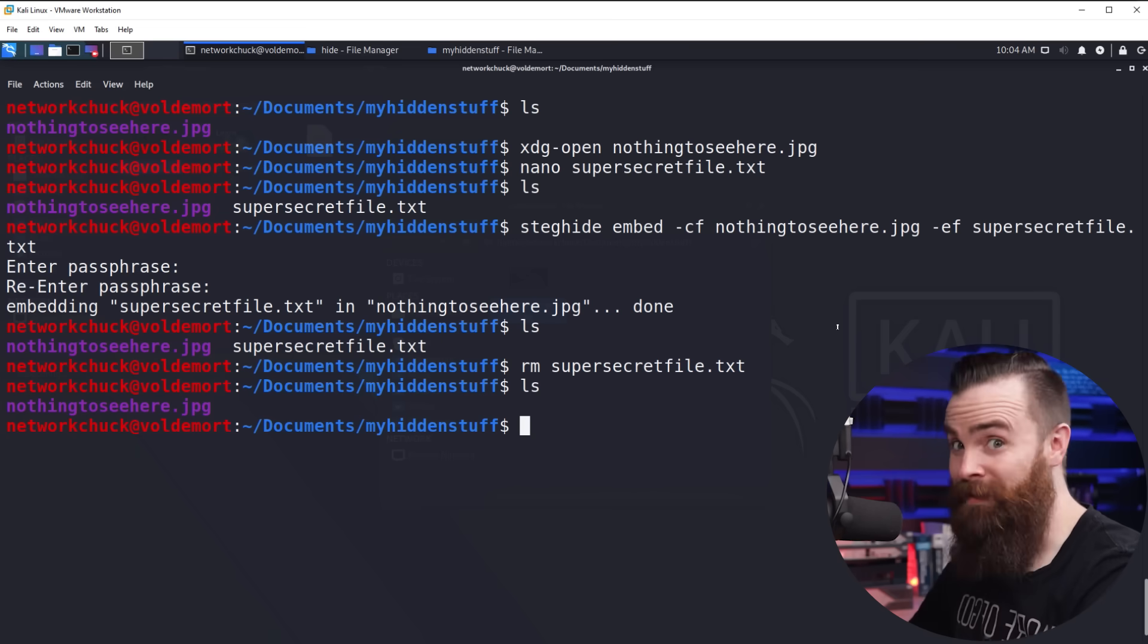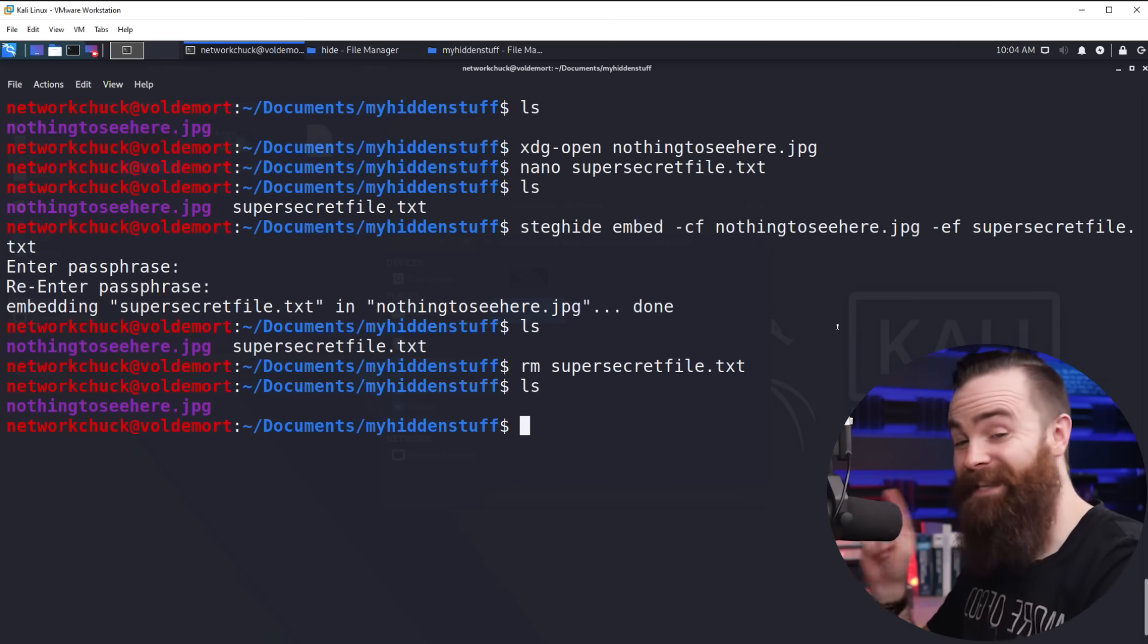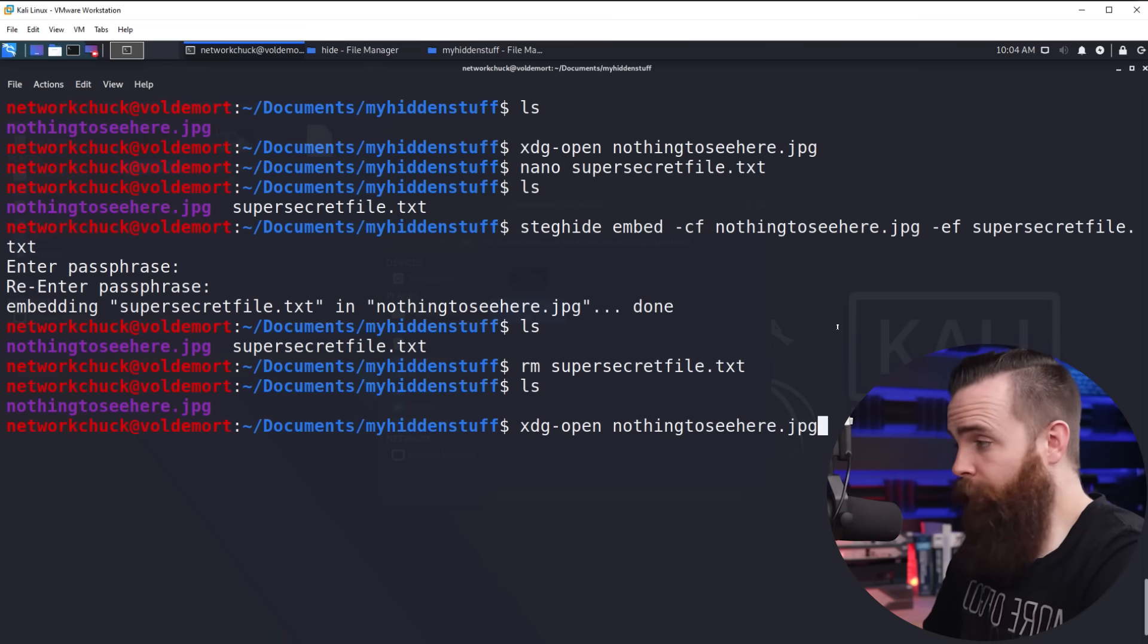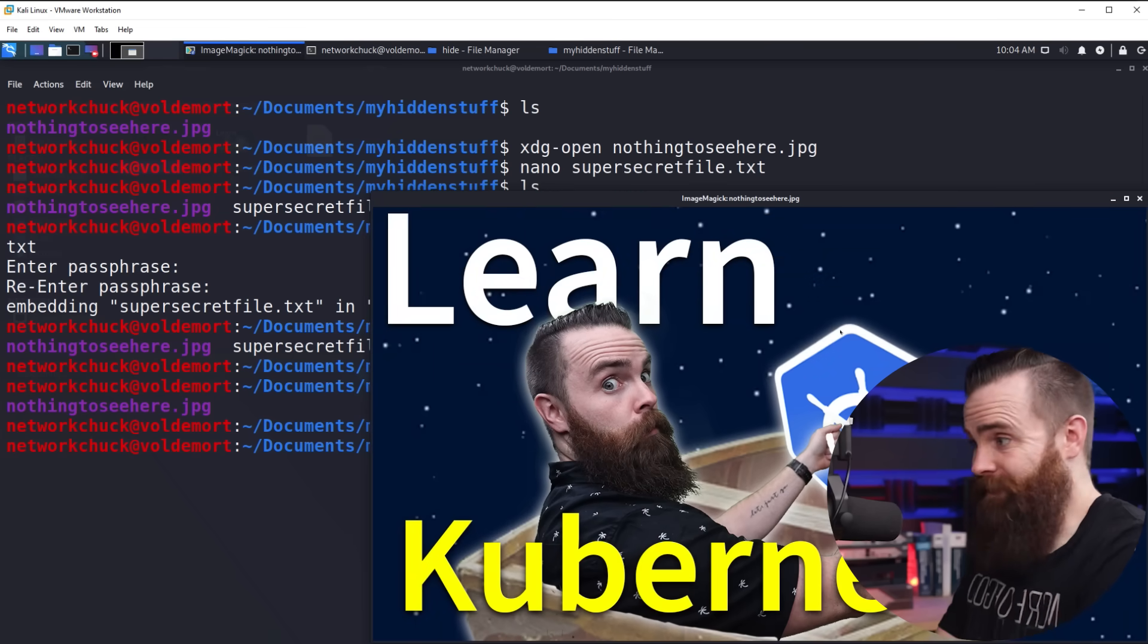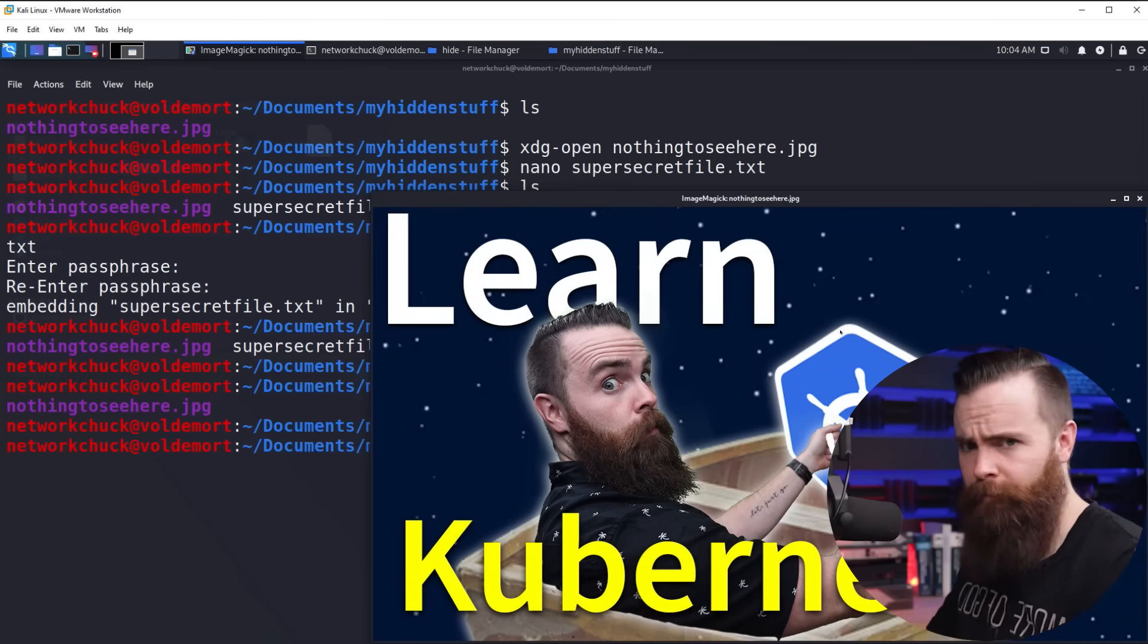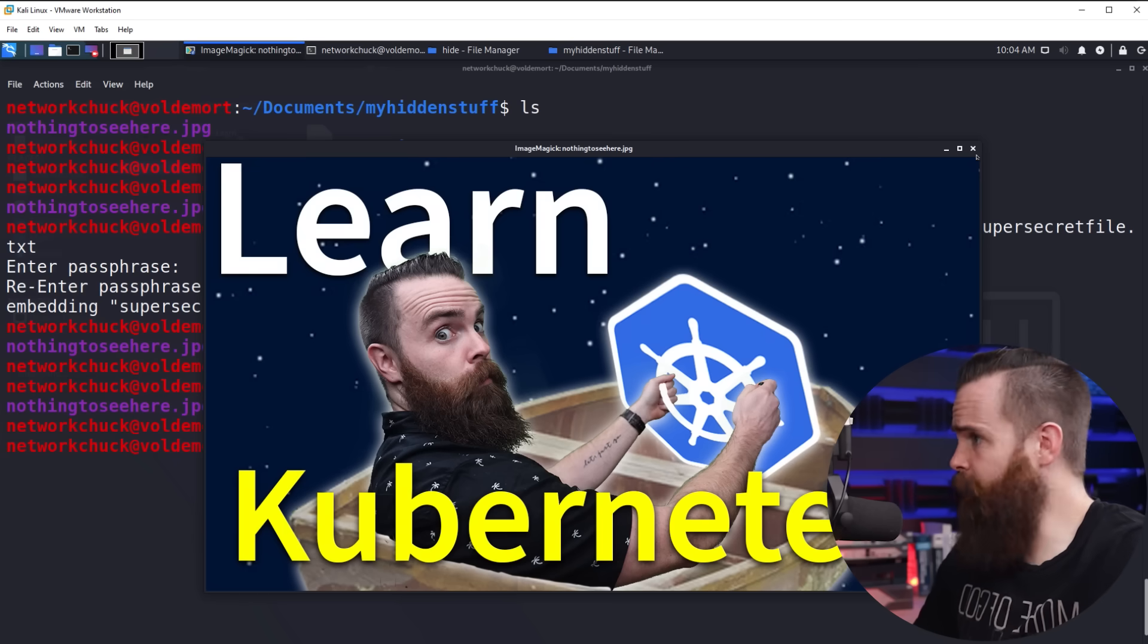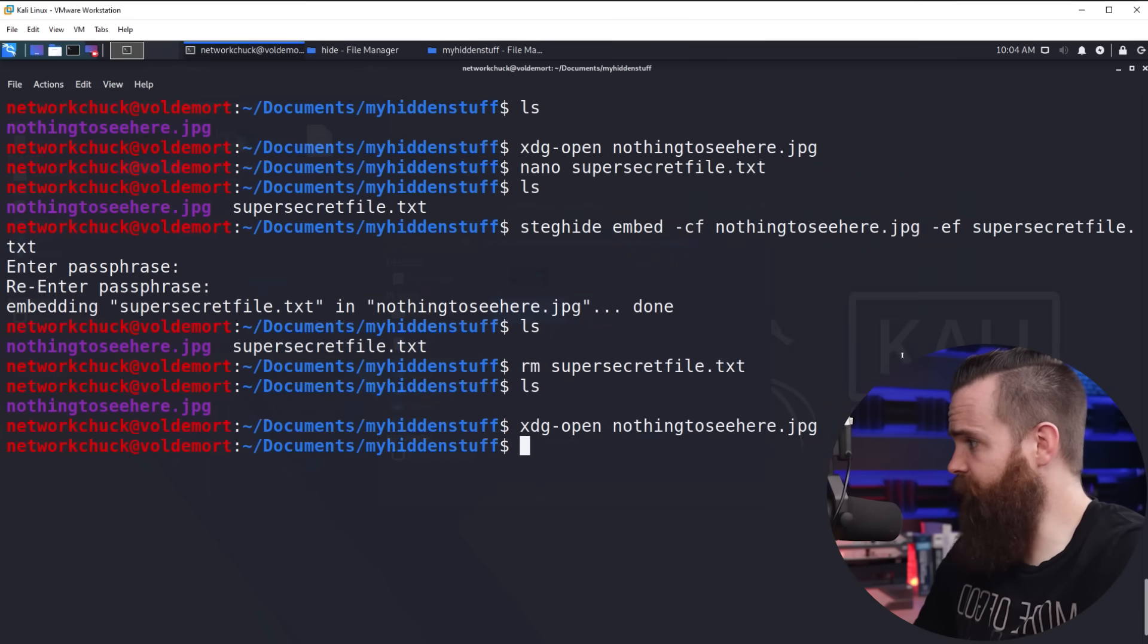But no, it's not. It's inside that picture. Now, if I open that picture, it's a normal picture. I mean, it's an awesome thumbnail, but from looking at it, there's no super secret message here. We're safe.